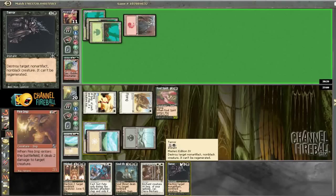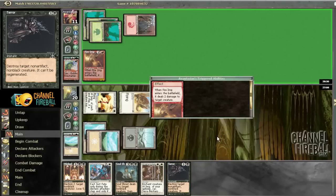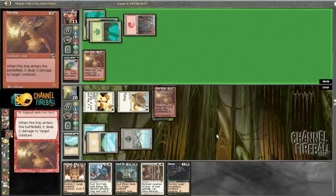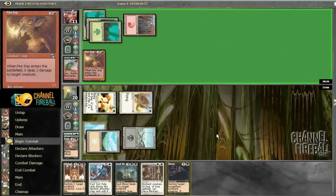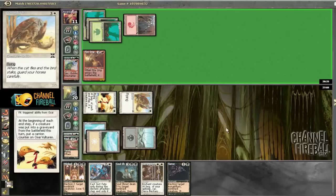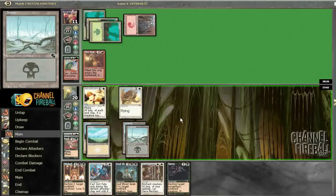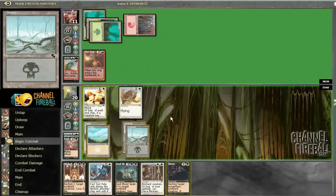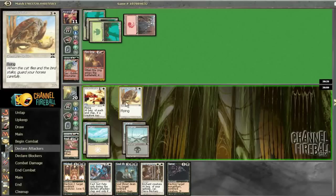Hoping there's no Pyroclasm. Deals 2 damage to target creature. That card's good. Yep. Getting another counter on our vultures. Pyroclasm. Oh.